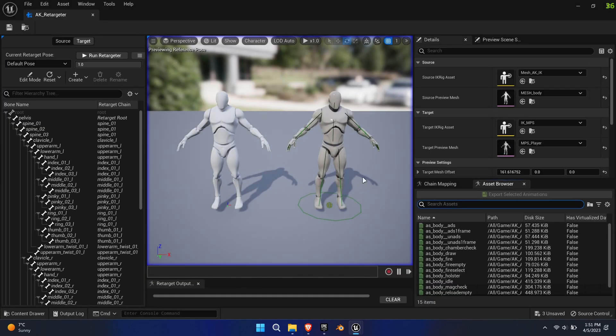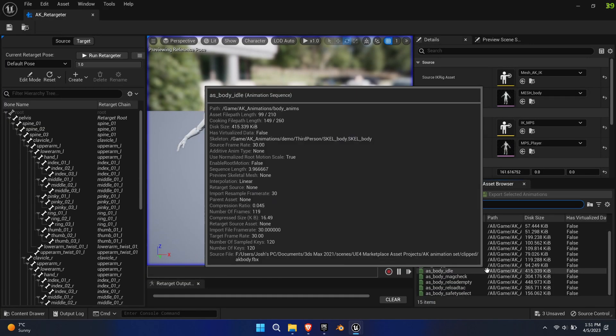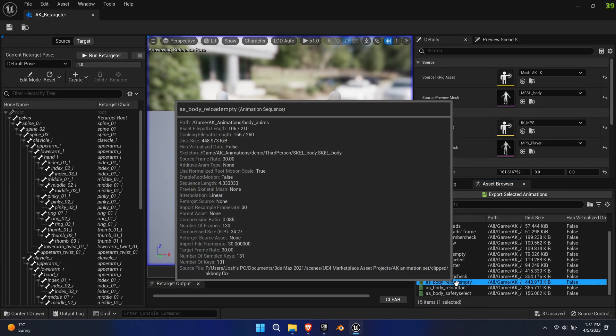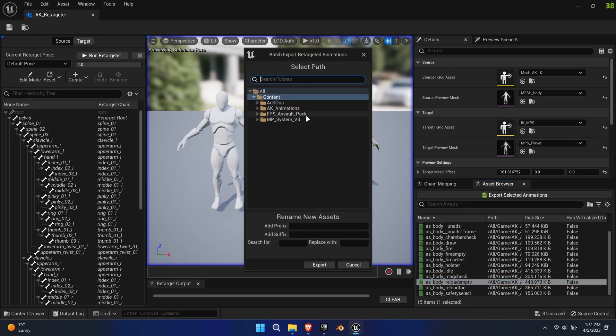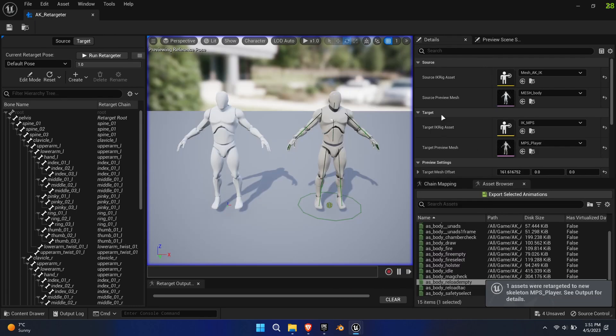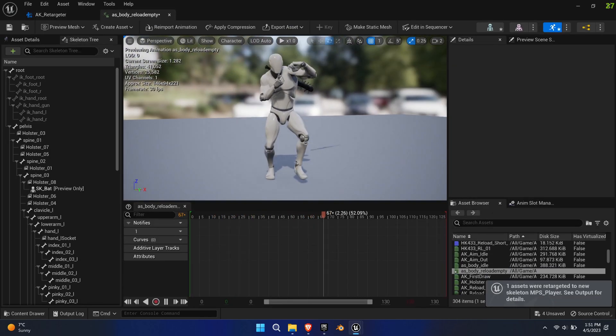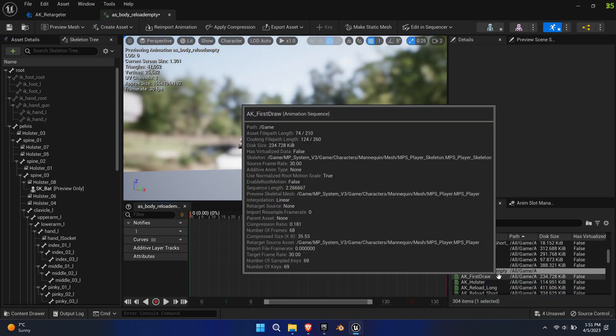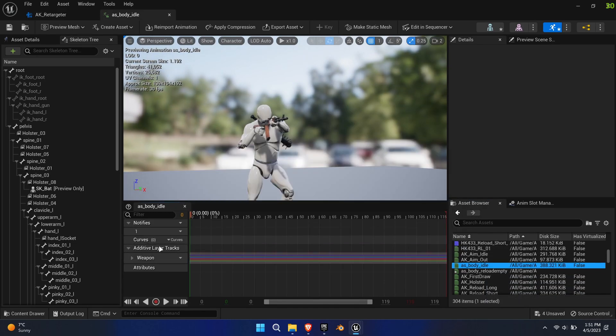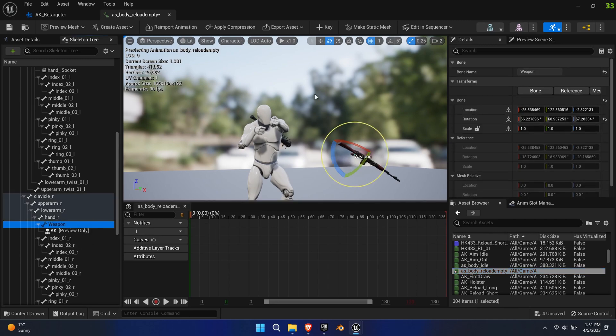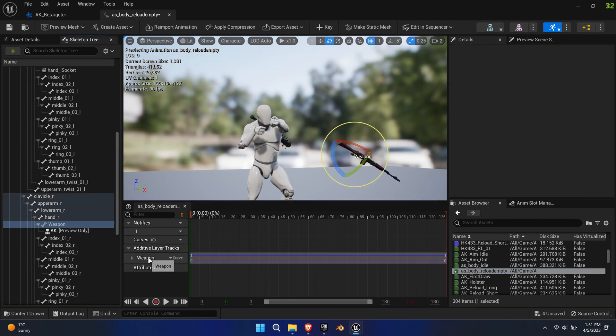To further iterate on the constraint tool, we'll briefly cover the reload animation, since we'll need to also constrain the magazine to the left hand. As before, retarget the animation, key the weapon bone to the correct location by simply copying the layer track data and load it into the sequencer.